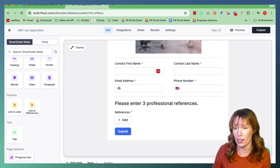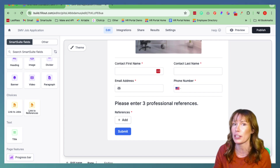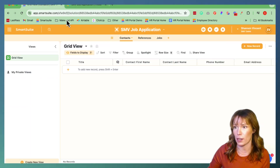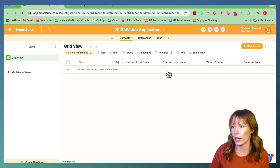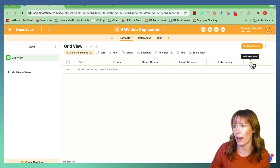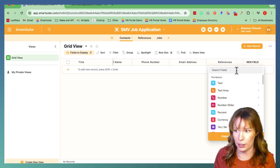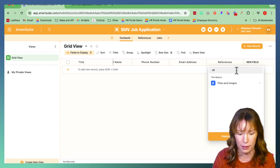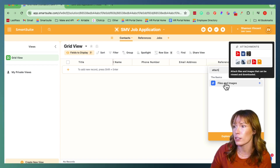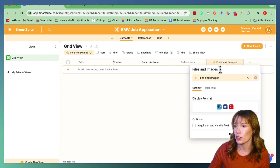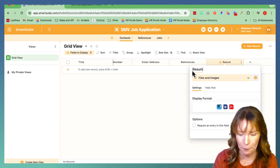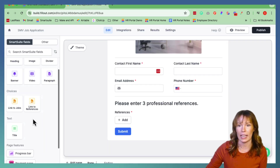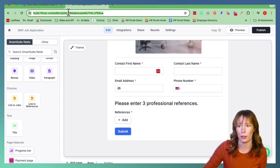With the references, let's go ahead and add another feature. This is a job application, so let's add a section where they can actually upload their resume in the form. We're going to move back over to SmartSuite. Under Contacts, we're going to add a field — uploading a resume would be an Attachment. So let's search for Attachments — Files and Images right here. We're going to label this Resume. Add Field, then move back over to Fillout.